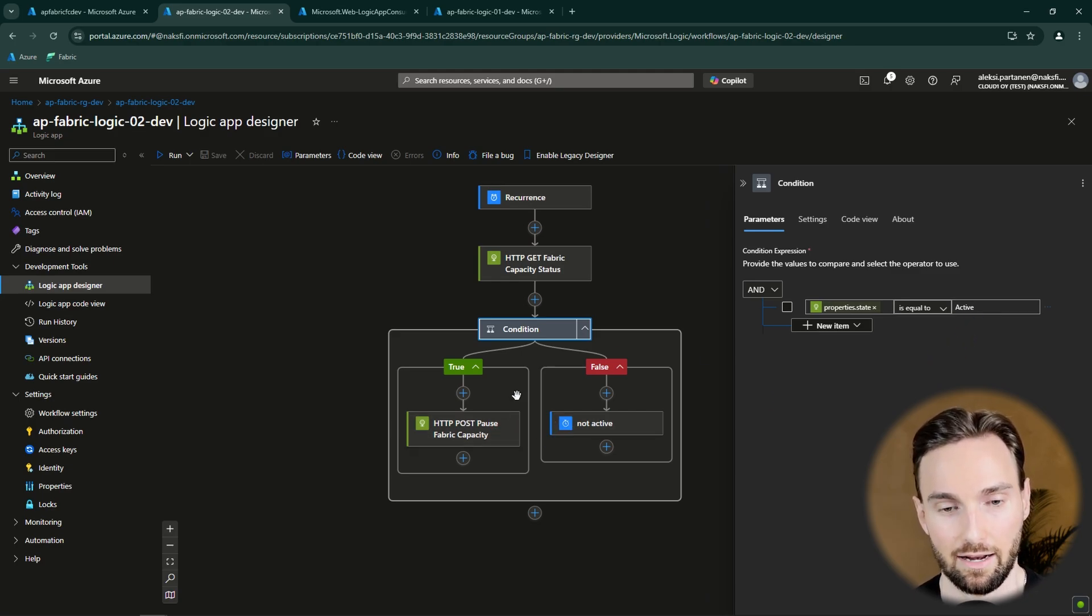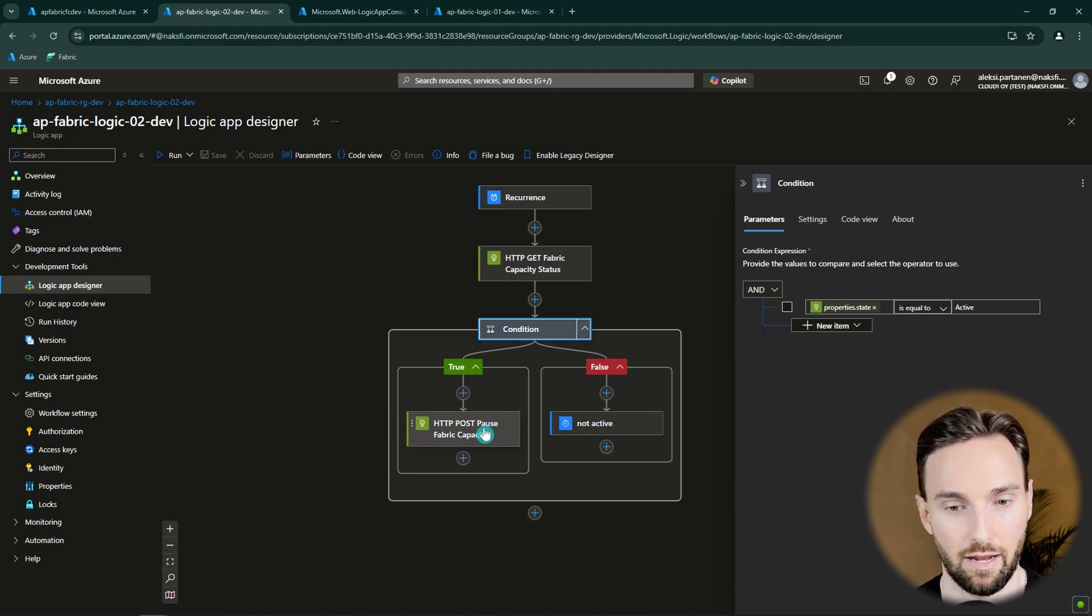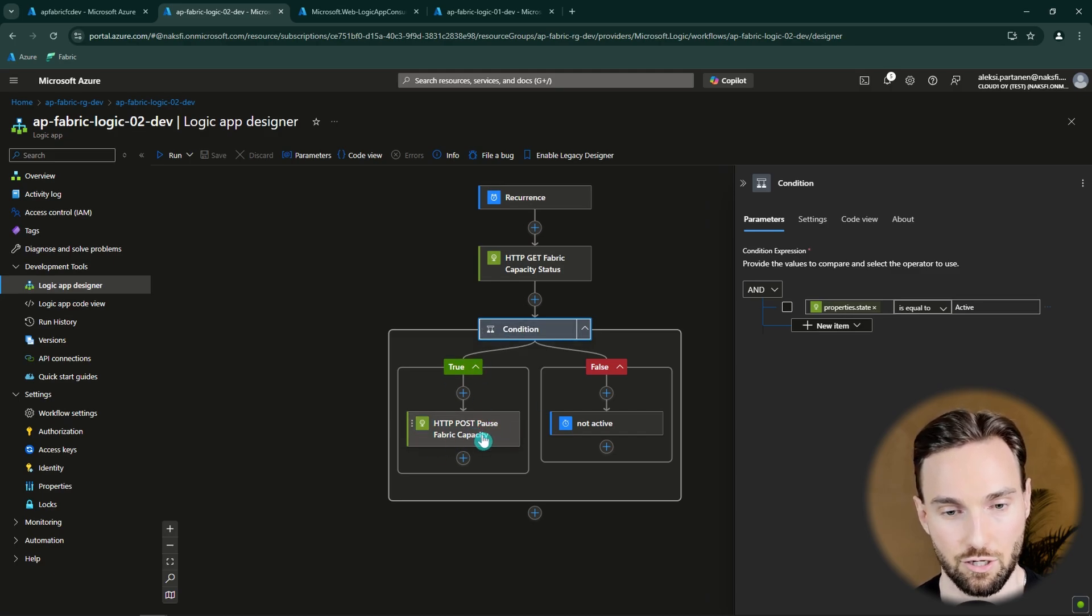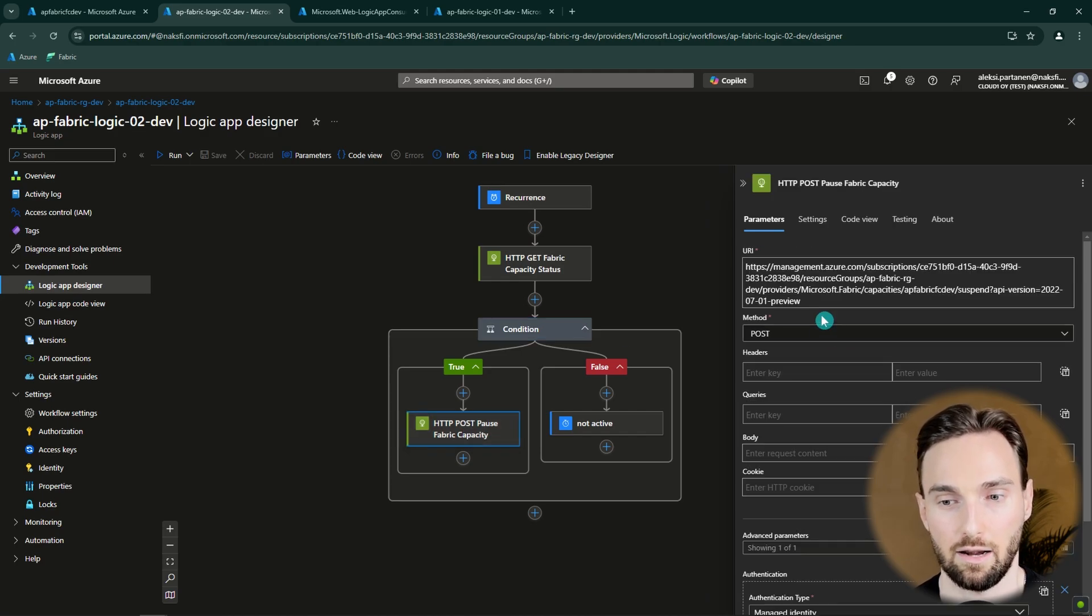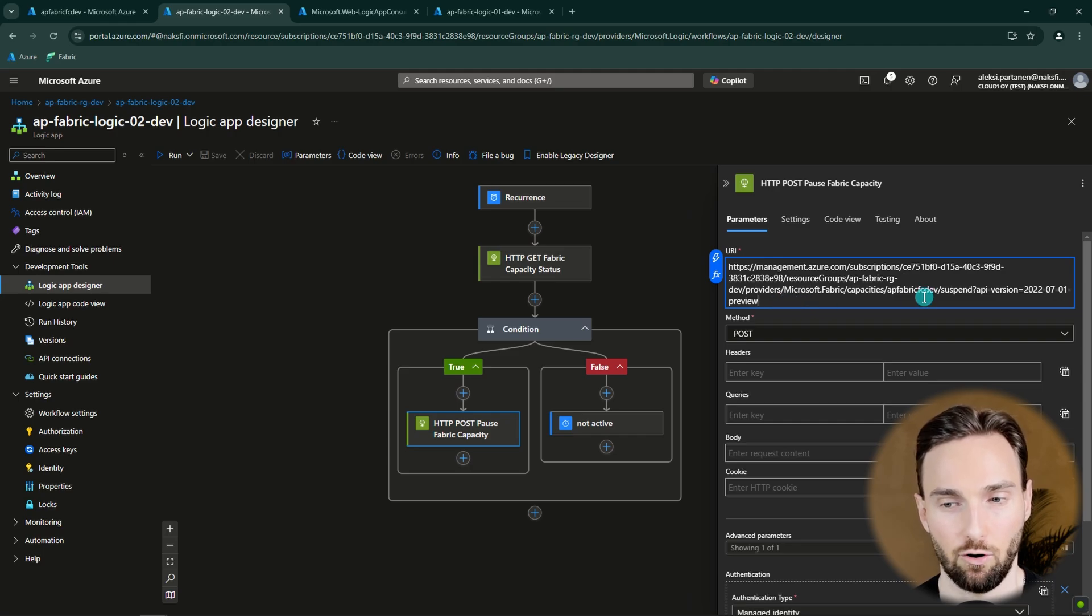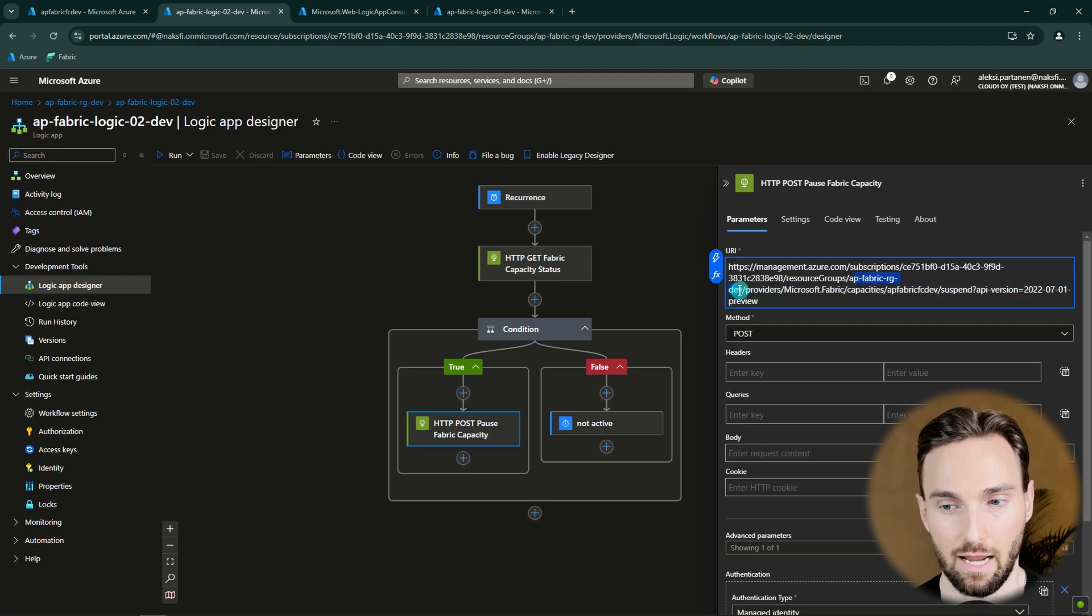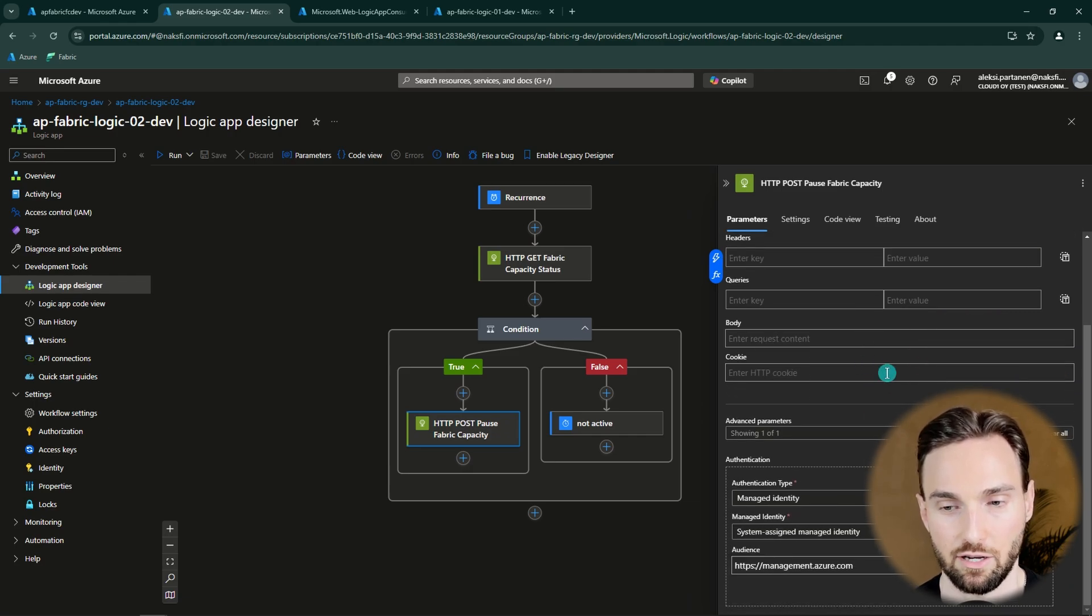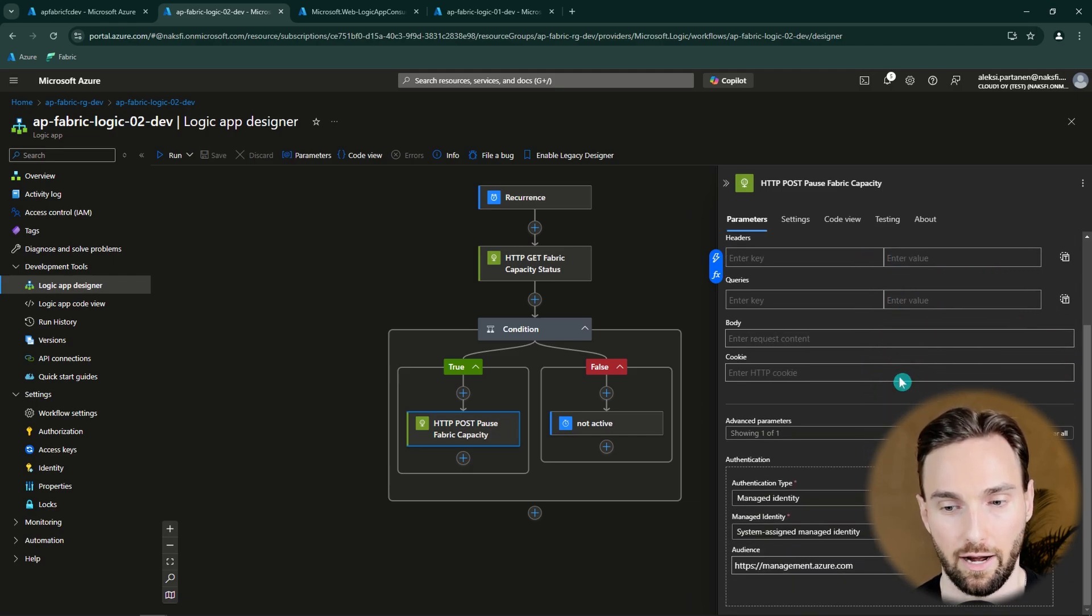And if it's still active then this condition will go to this true branch where we need to do our final configurations. And in this true branch I have this POST request that will also do a request to this Management API. And also here we need to change the subscription ID and then the resource group name and then the capacity name. Otherwise this should be already configured correctly.